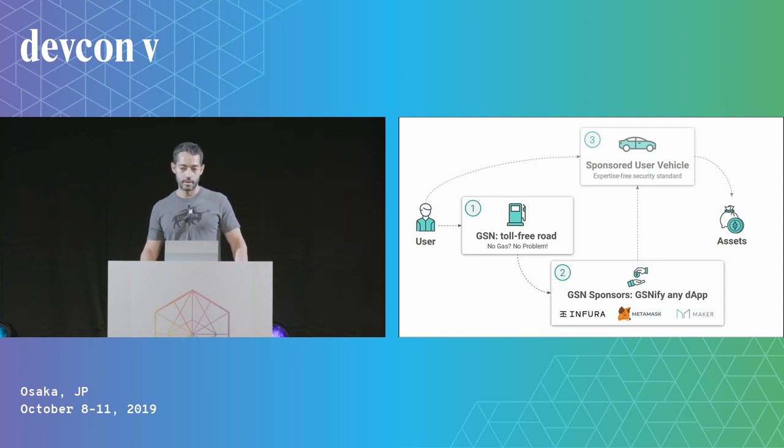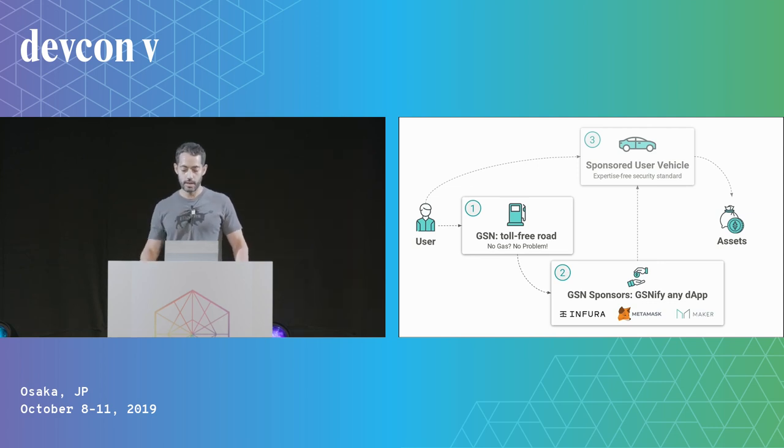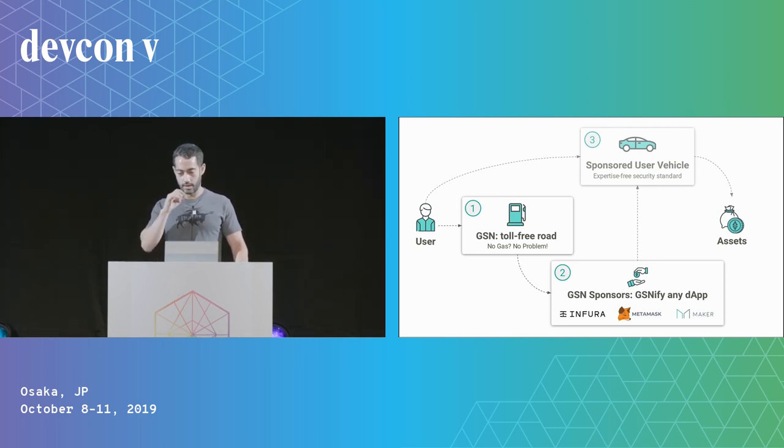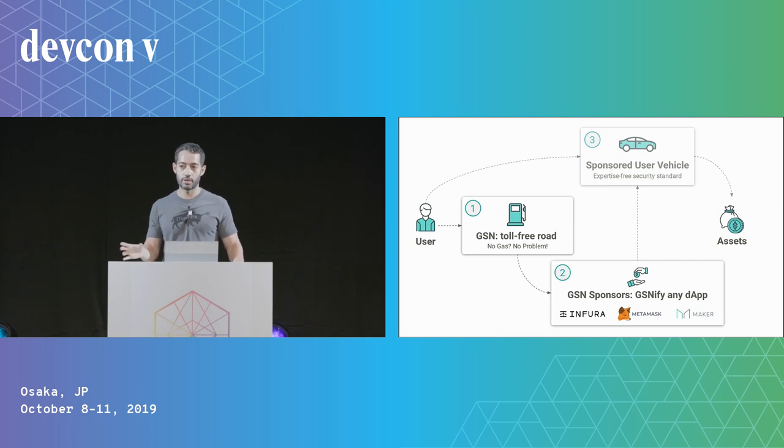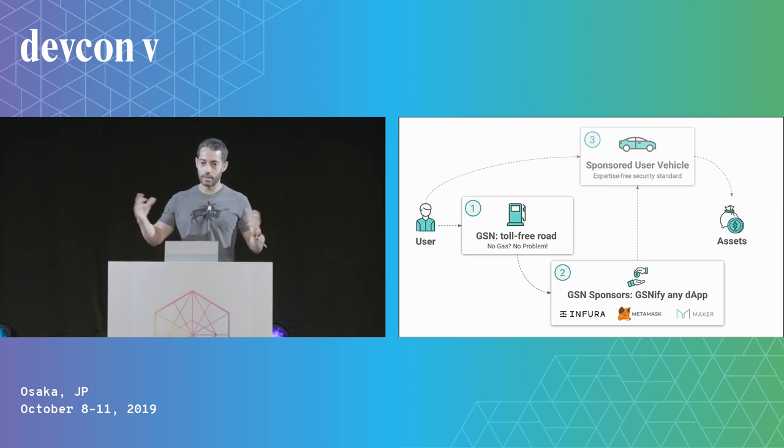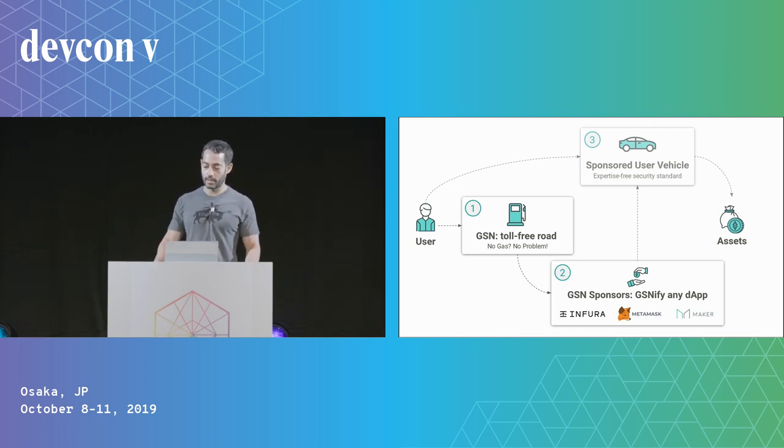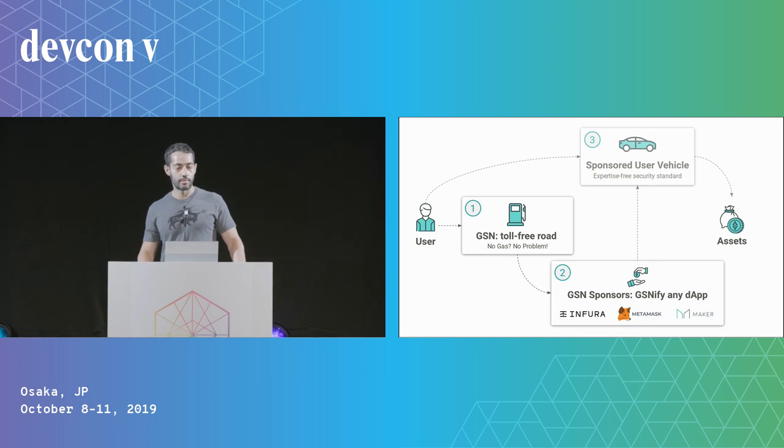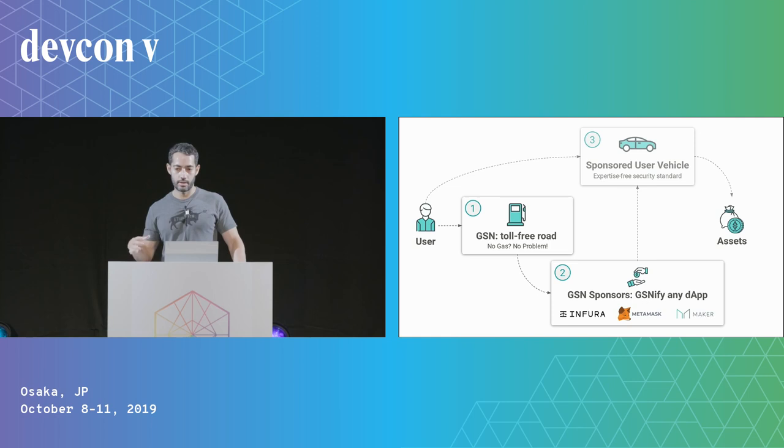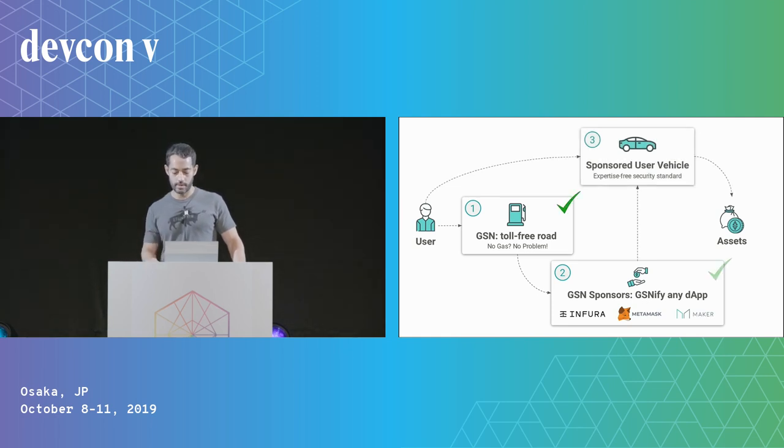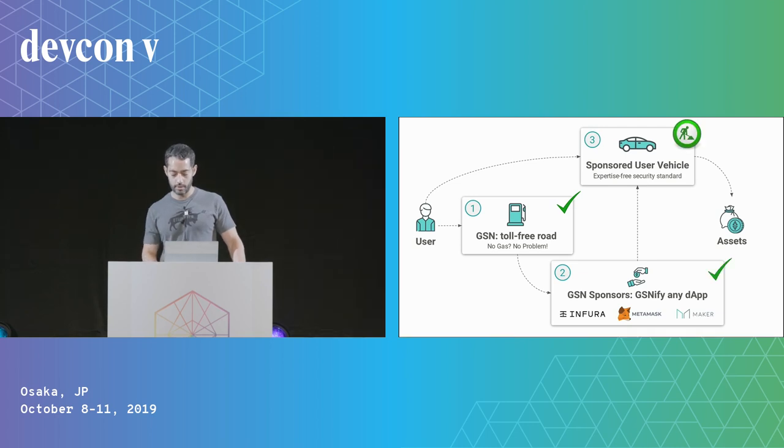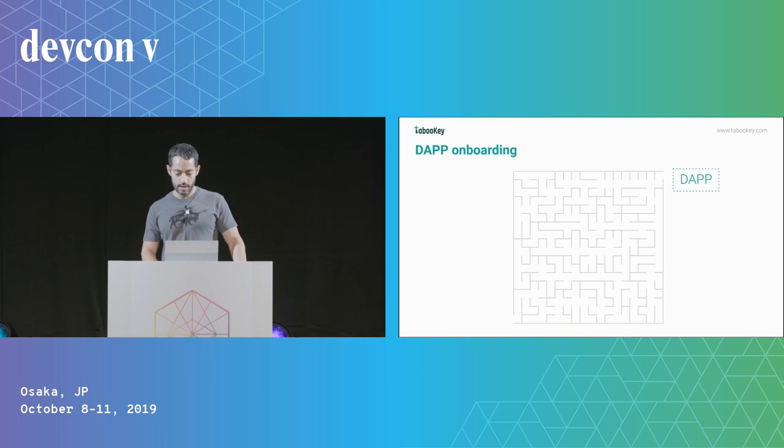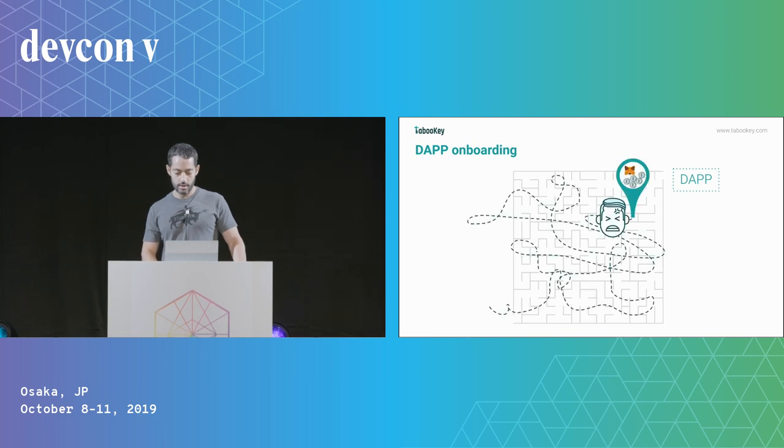You're routing through the GSN, and then the sponsors are paying for the gas. They might be charging you in fiat. To get this to work, you have to represent the user on chain somehow. This is where the sponsored user vehicles come in. Essentially, we're putting everybody on this toll-free road by creating this proxy account for them that they interact with. There's an opportunity there to introduce some neat features.